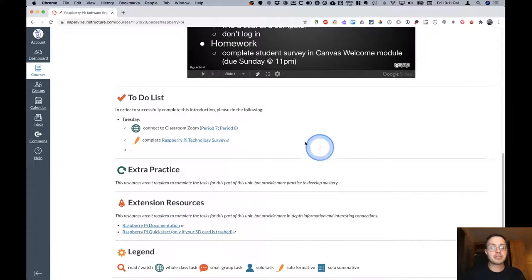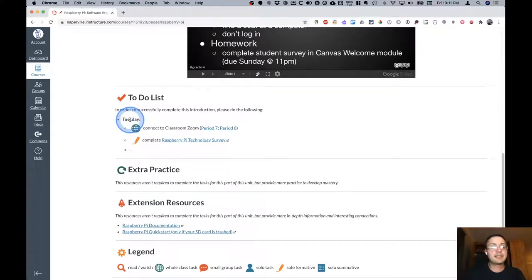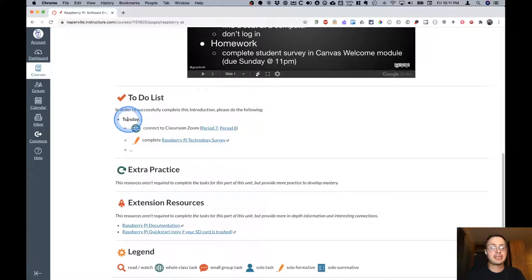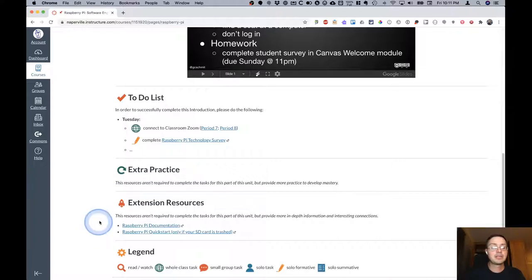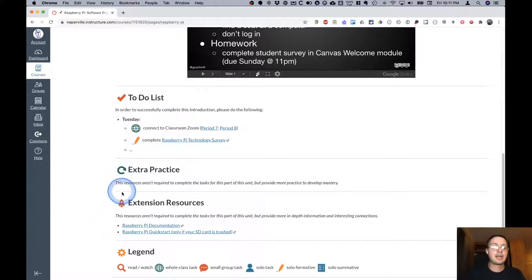Below that will be a to-do list where the to-do list is organized by day. So each day will have a series of tasks to complete that day. We'll start with Tuesday and then Wednesday, Thursday, Friday, Monday, and so on. There'll also be a section for extra practice and another section for extension resources as well.